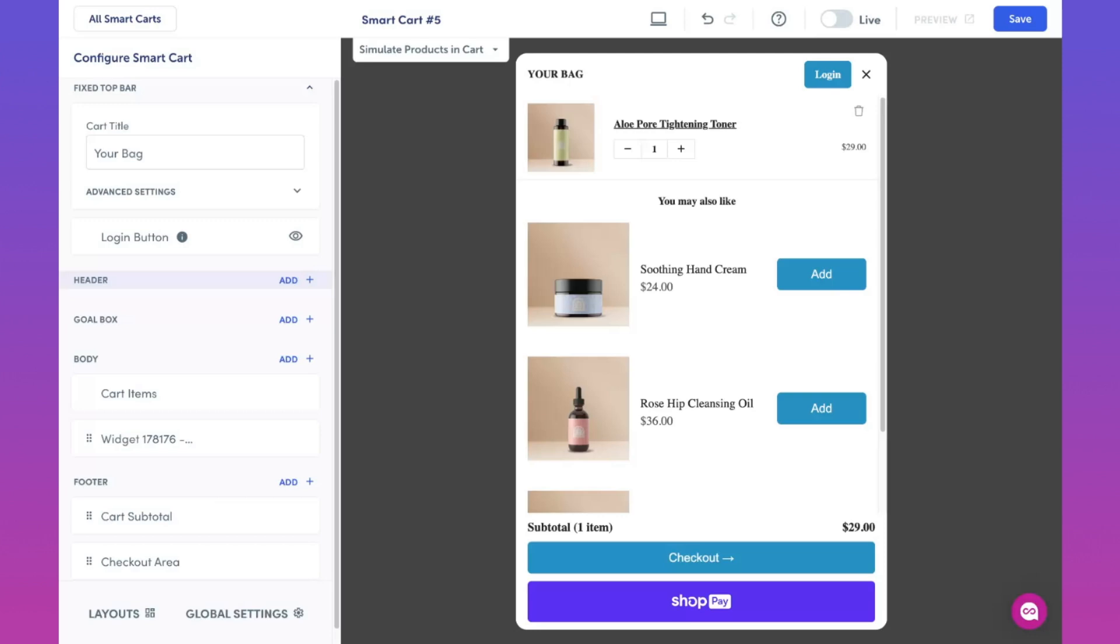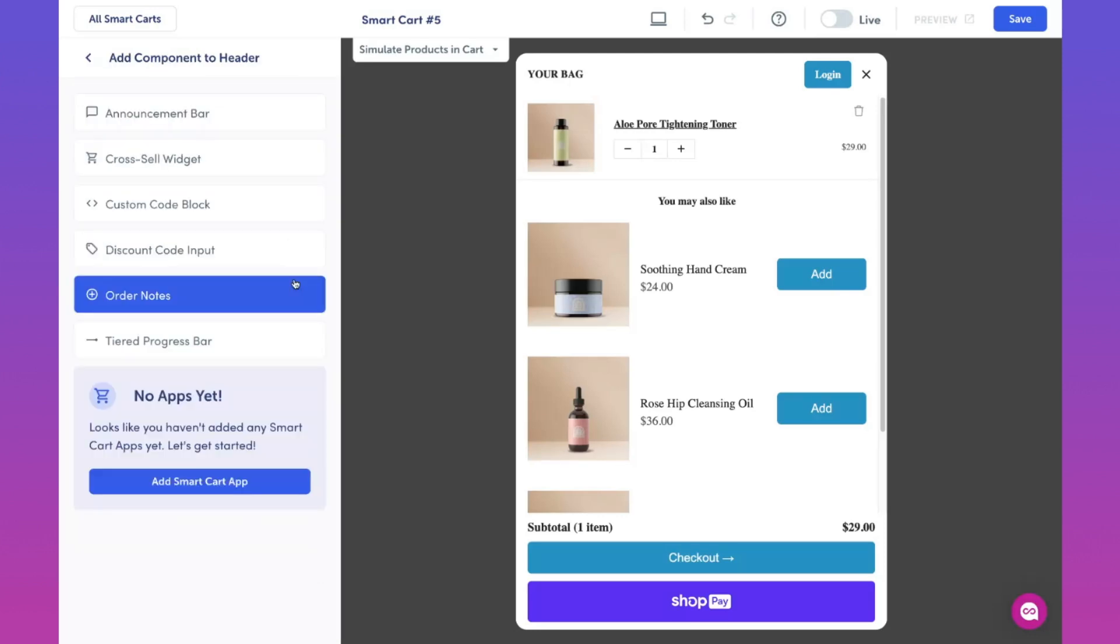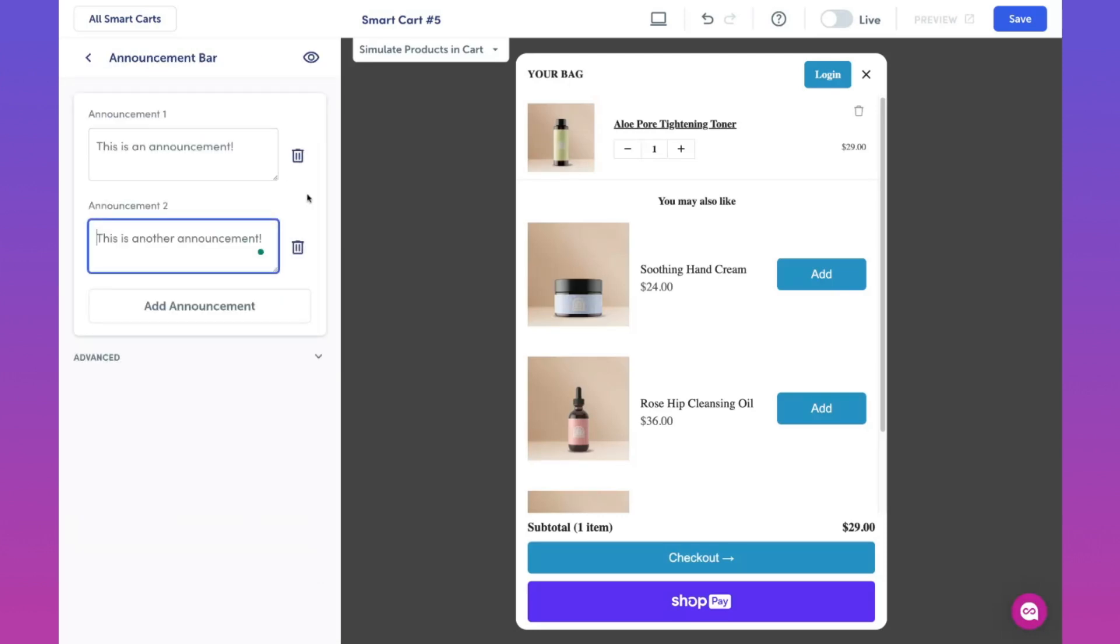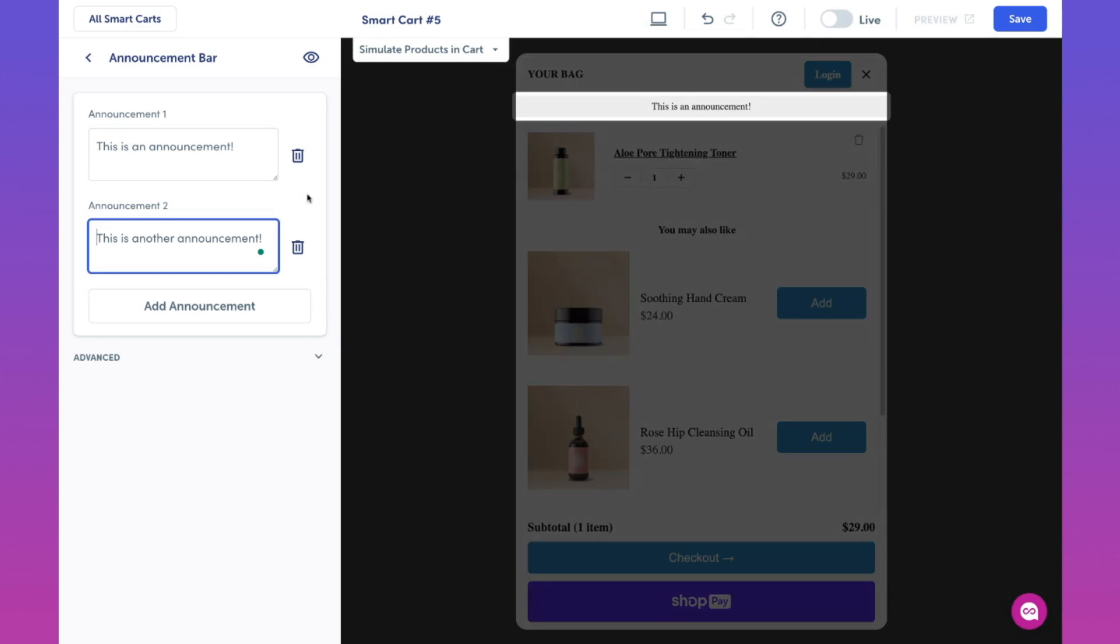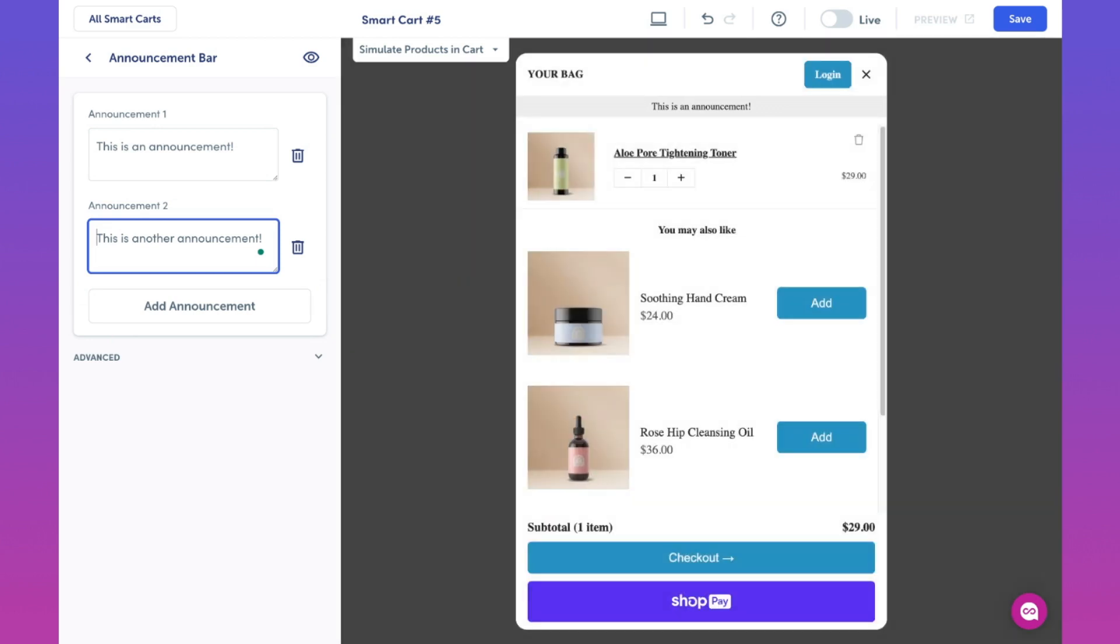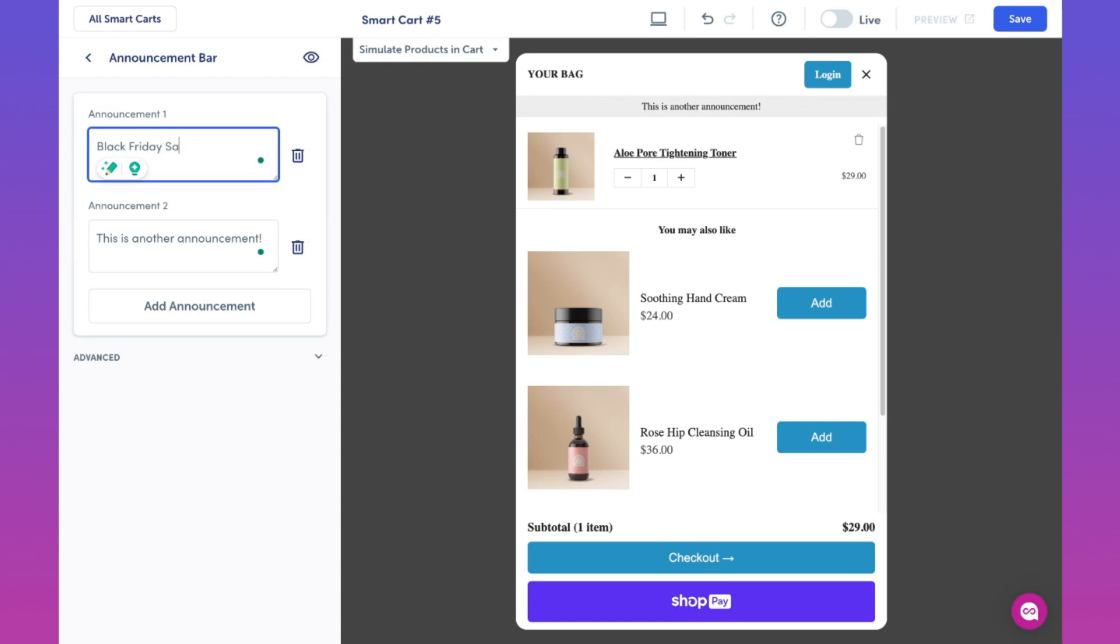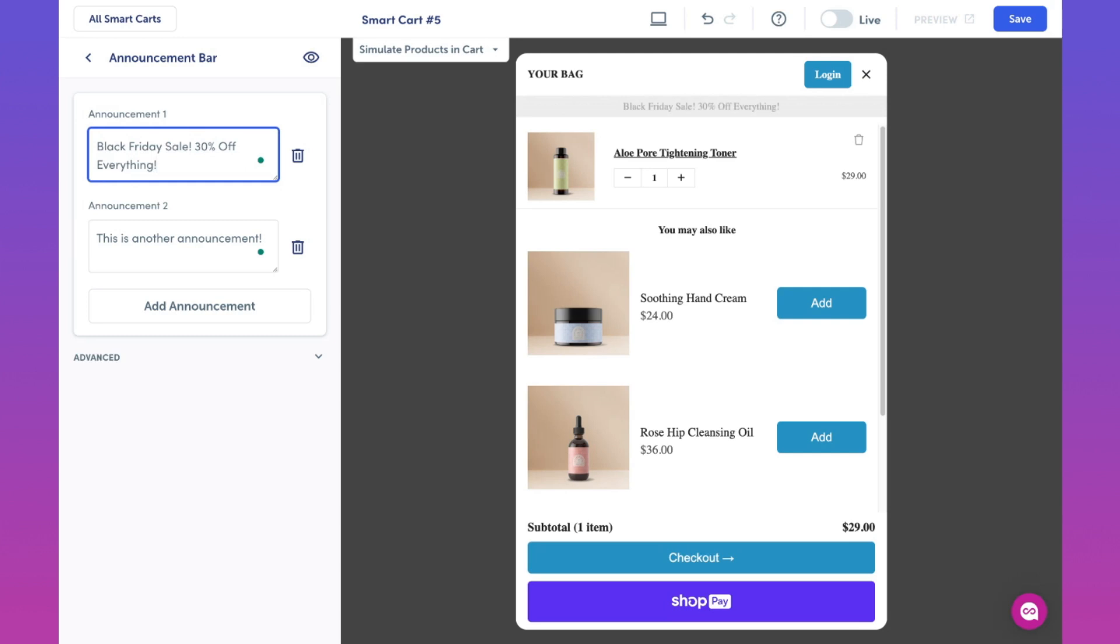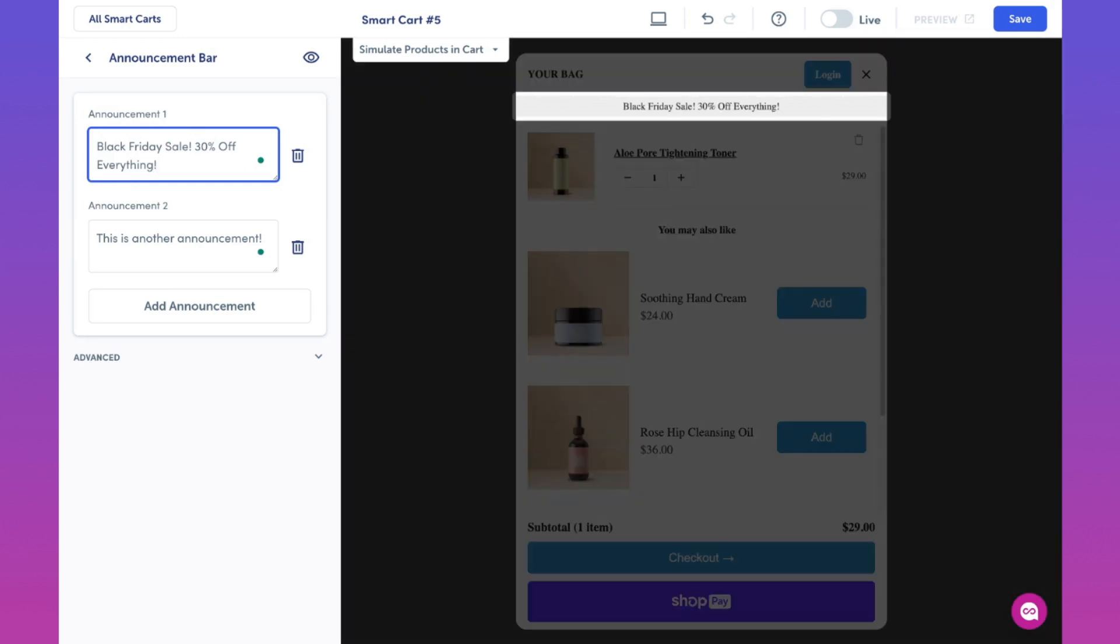First, let's jump into the header section and click on add. Then select announcement bar. The announcement bar is a great feature to announce any promos or discounts to your customer's cart. Let's go ahead and update our announcement bars. If you're looking to inform your customers of, say, a site-wide sale, the announcement bar is a perfect place for this. We could put Black Friday sale 30% off everything. We can even add another announcement where we could let our customers know of a discount to use.